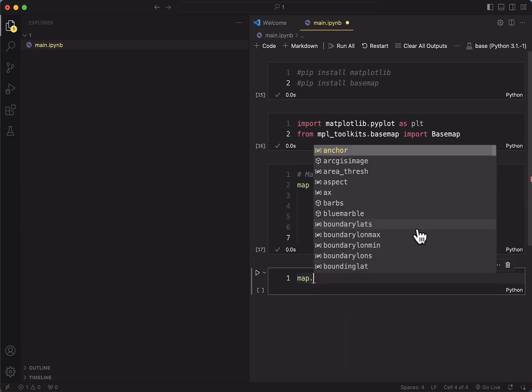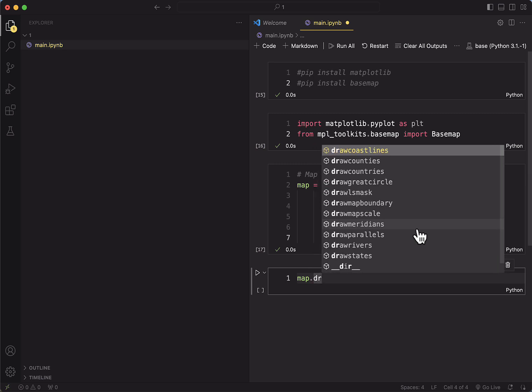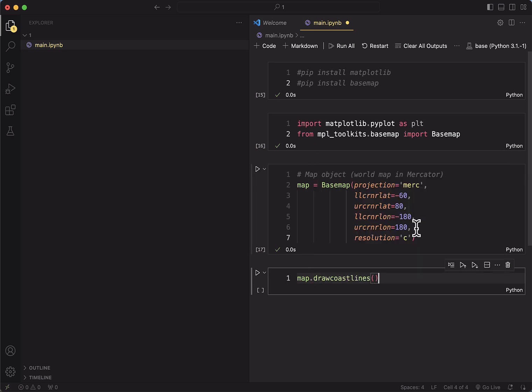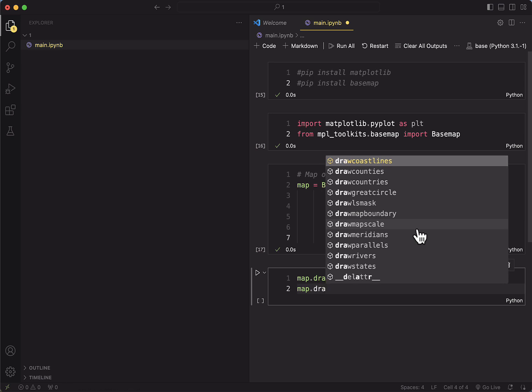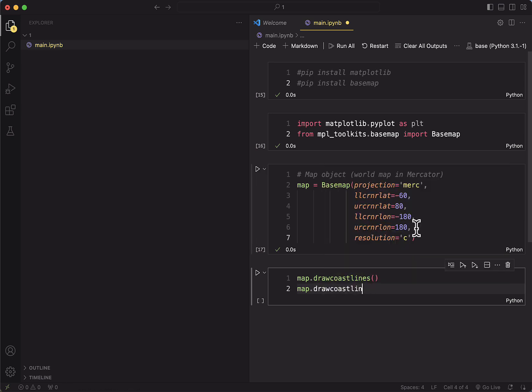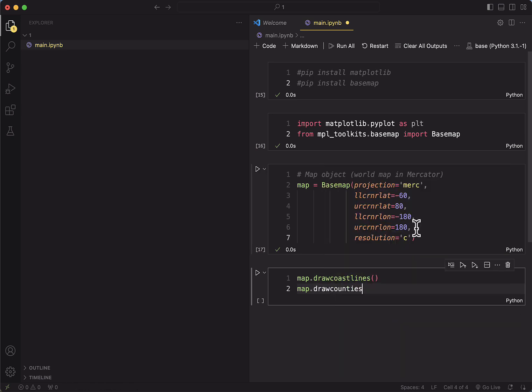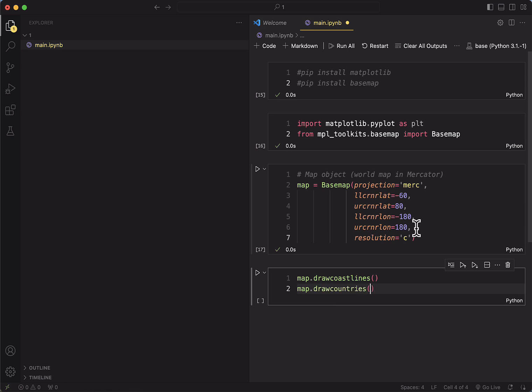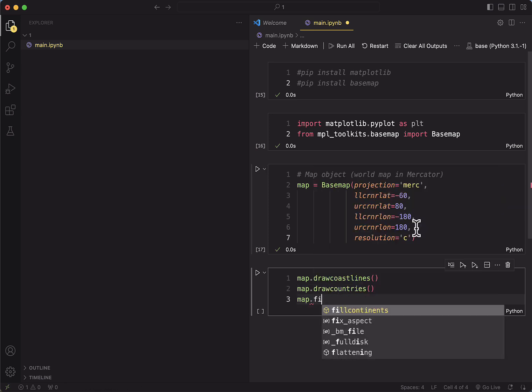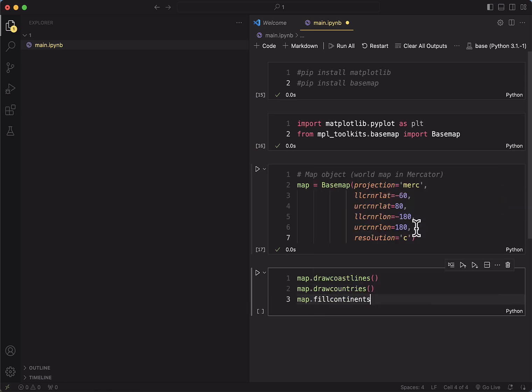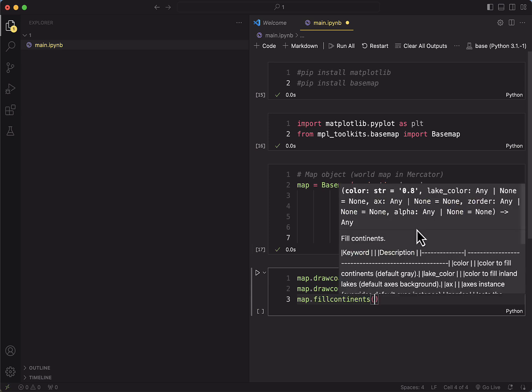So map draw coastlines, and then we're going to add map draw countries. And then we're going to fill the continents with the given color.